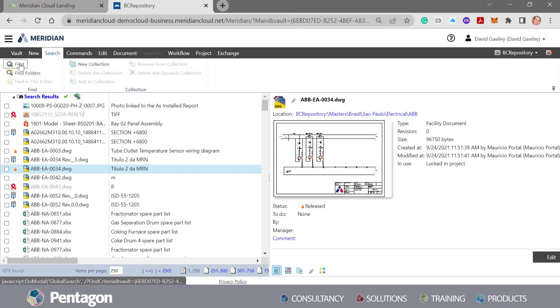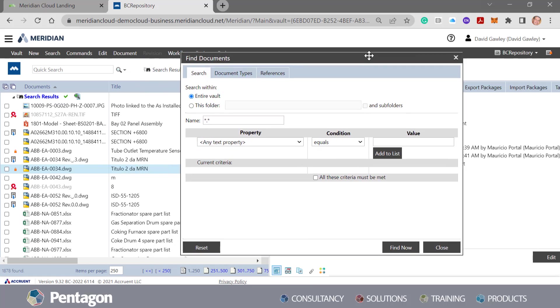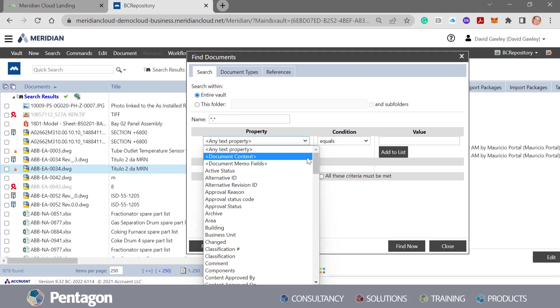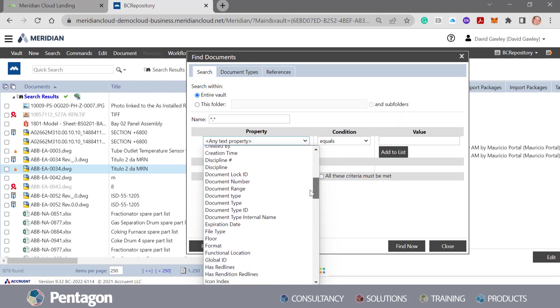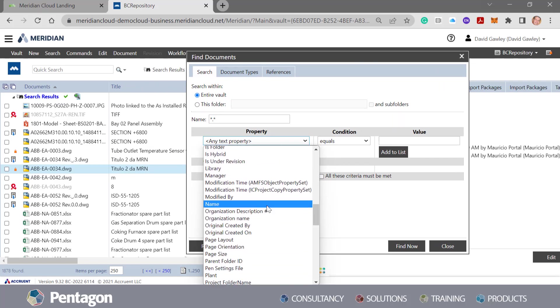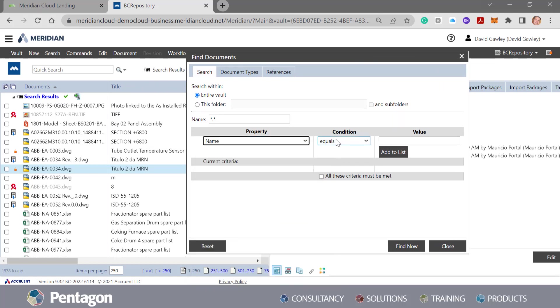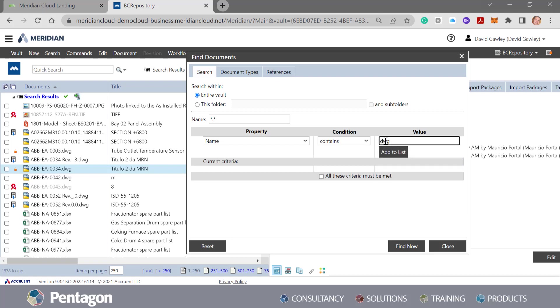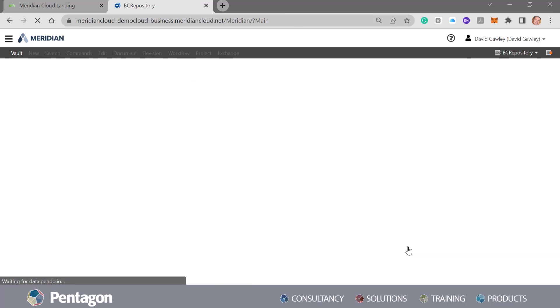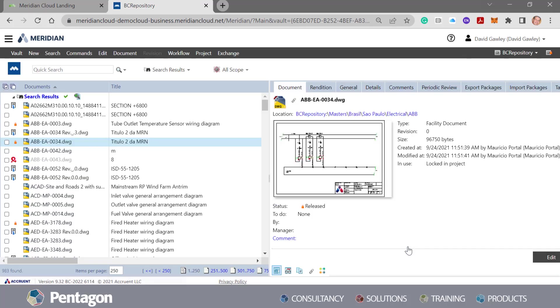If I was to drill down further, I could add in additional information. I could say, well let's look at some search criteria related to the actual name. If I scroll down through this I could look at the name and say where it contains DWG. And I could add that to the list and do a find again. So it's filtering through the facility documents that are DWGs and it's found 983.